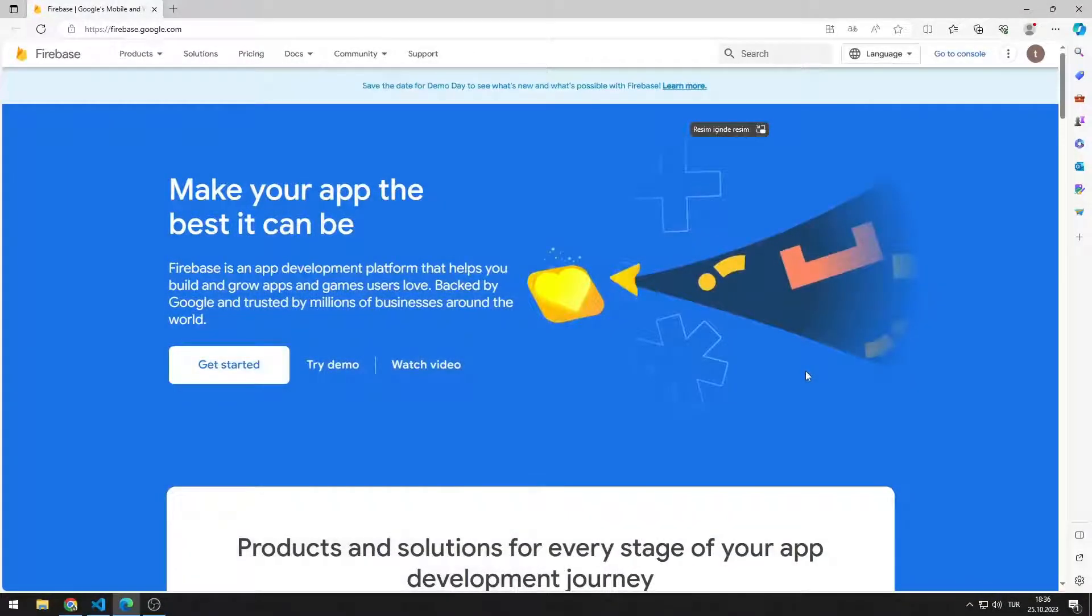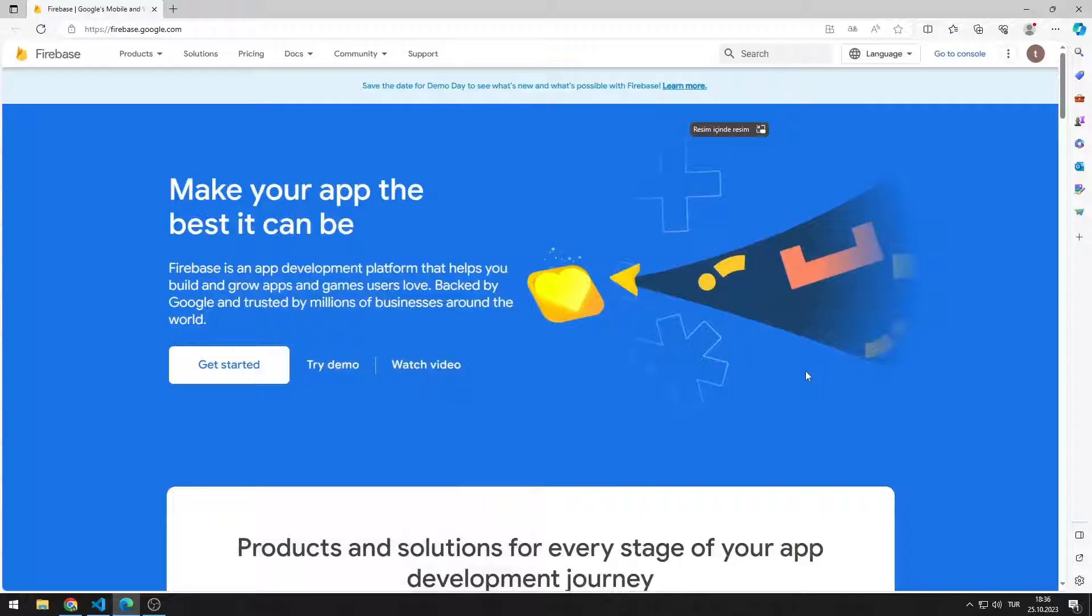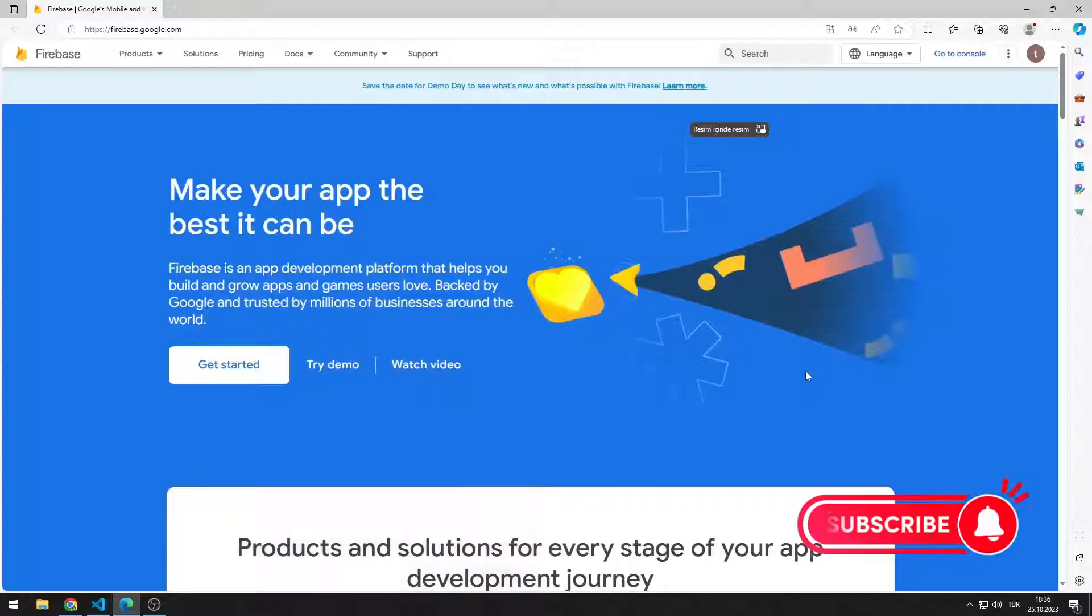In this video, we will learn how to use the Python Firebase storage feature. If you watch the video until the end without skipping, you will learn everything about the Firebase storage feature. To support us, you can subscribe to the YouTube channel and like the video.